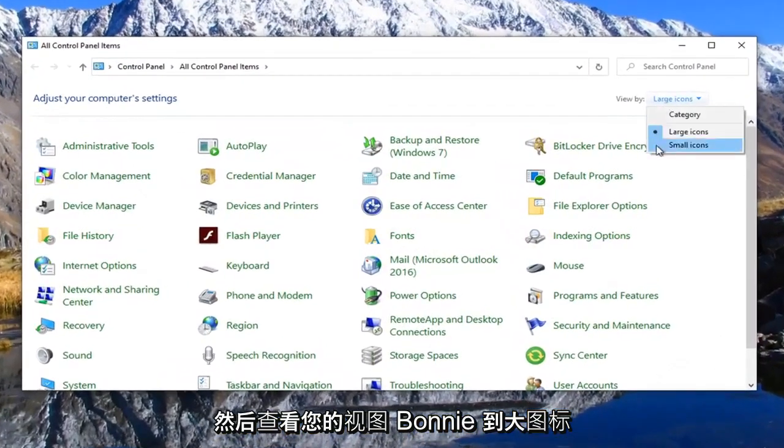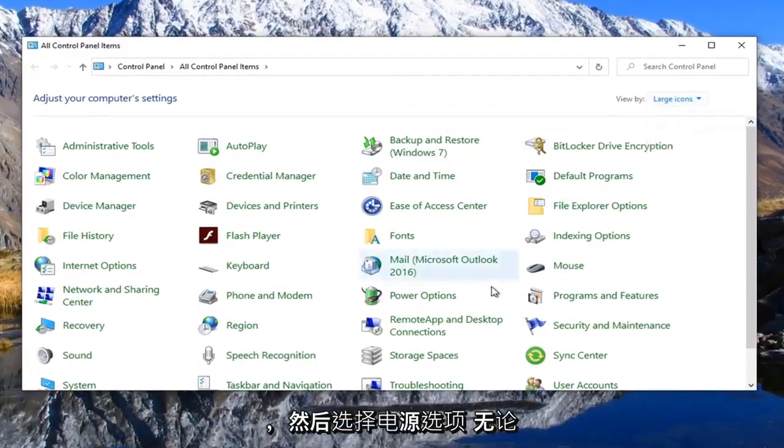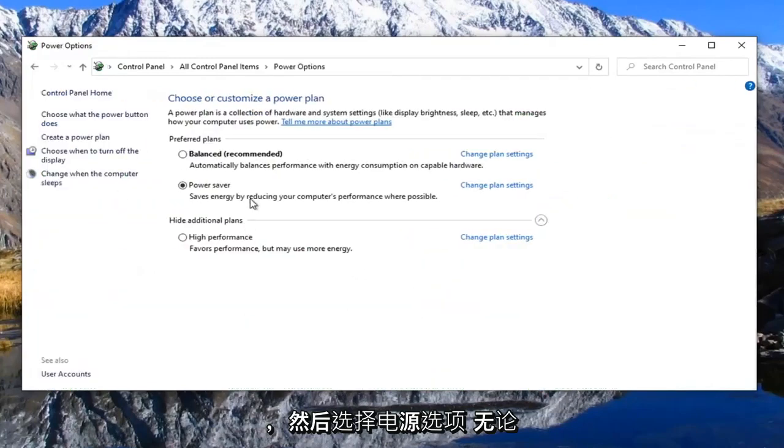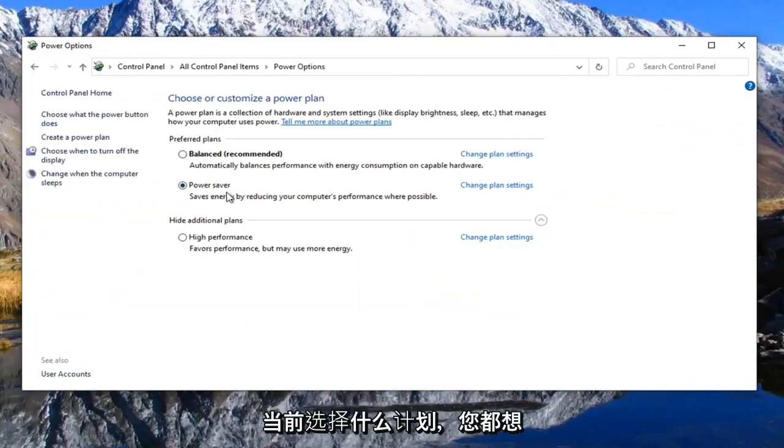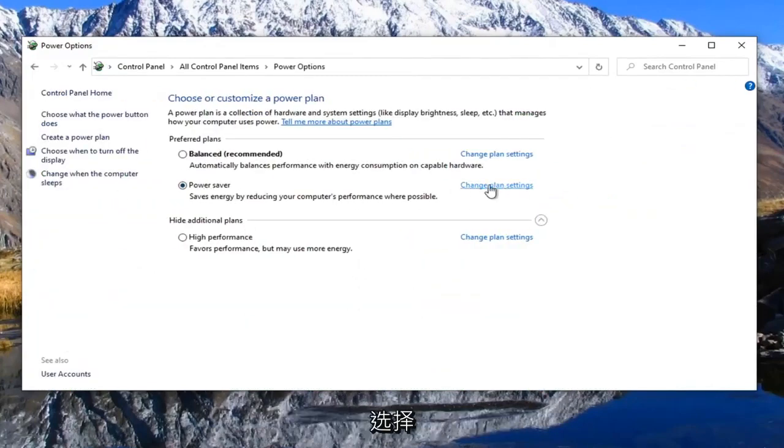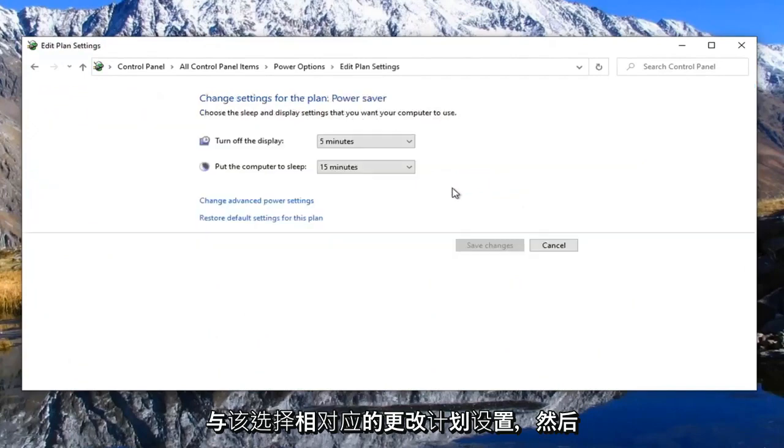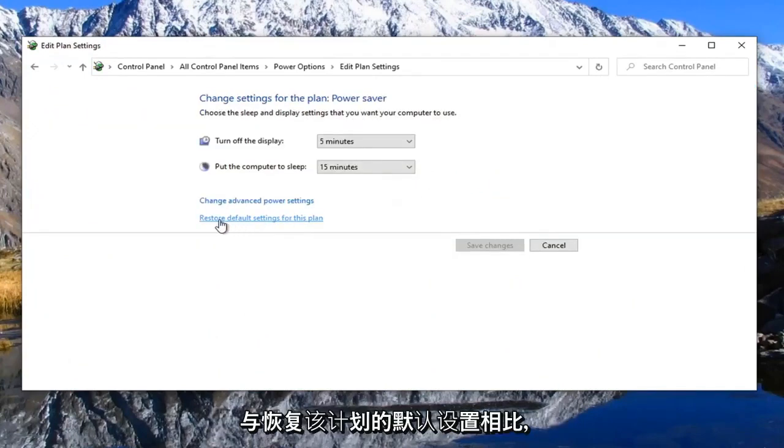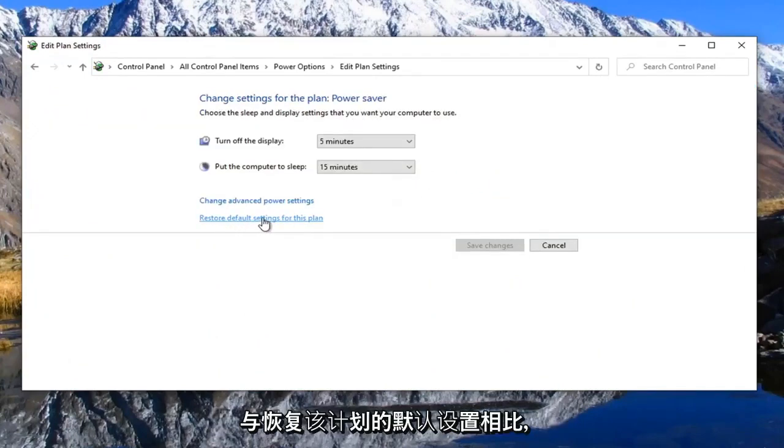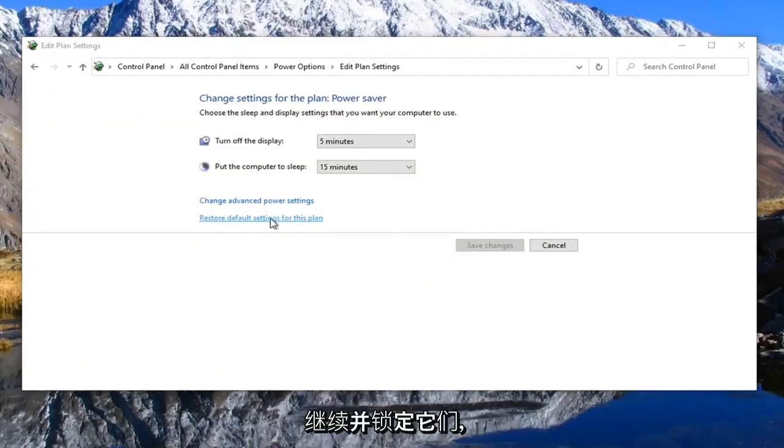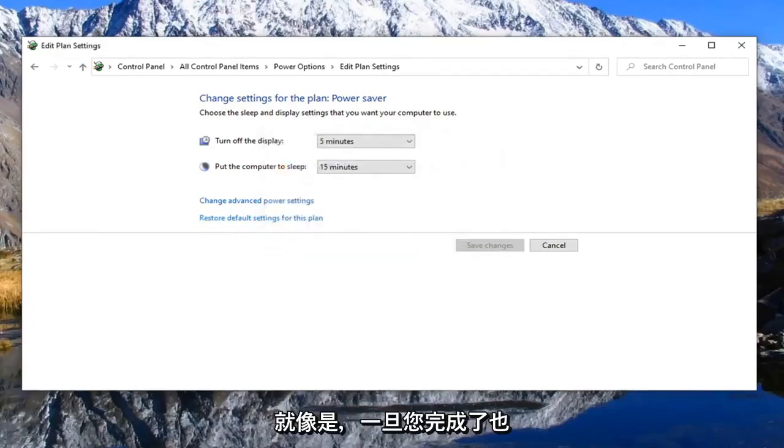Set your view by to large icons and then select power options. Whatever plan is currently selected you want to select the change plan settings that corresponds to that selection. And then where it says restore default settings for this plan, go ahead and left click on that, select yes.